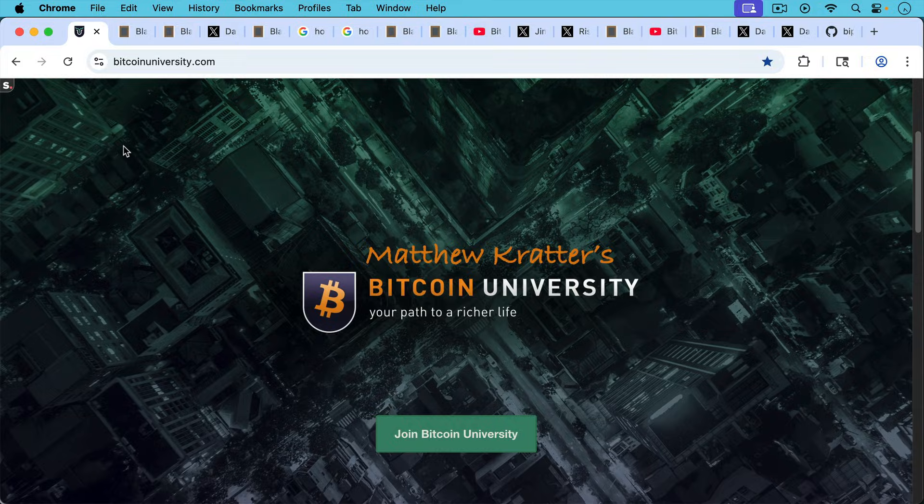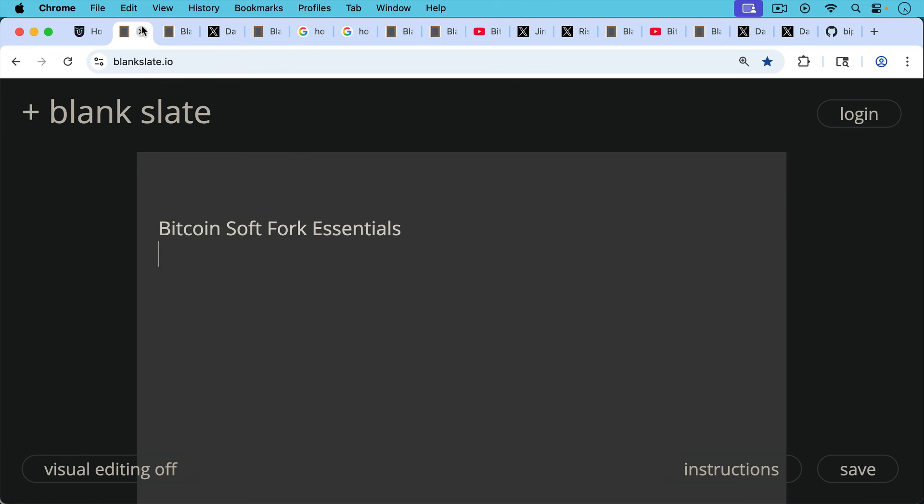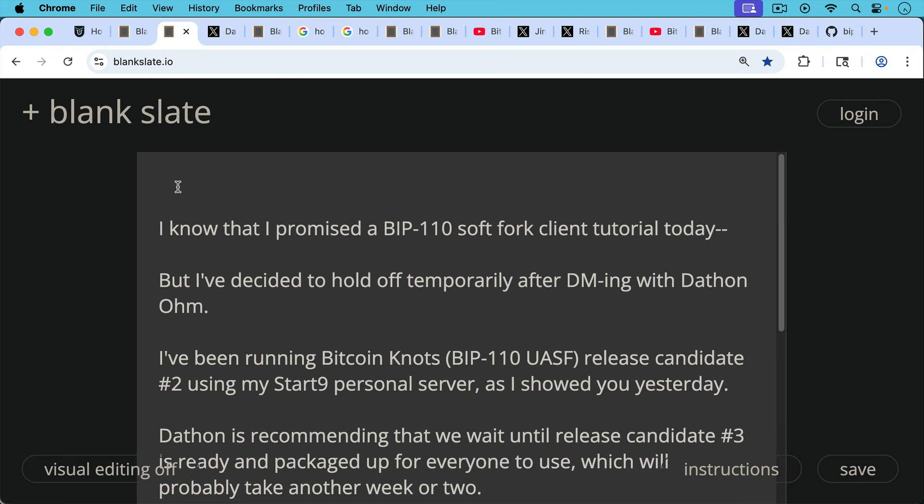This is Matthew Cratters, Bitcoin University. Today I want to talk about some Bitcoin soft fork essentials. And I know that I promised a BIP-110 soft fork client tutorial today,